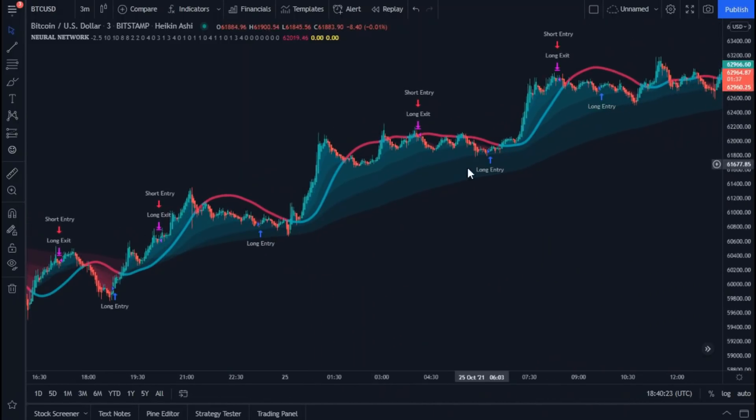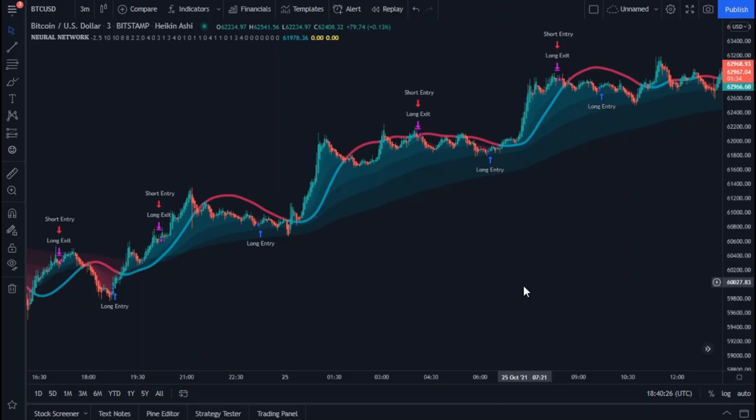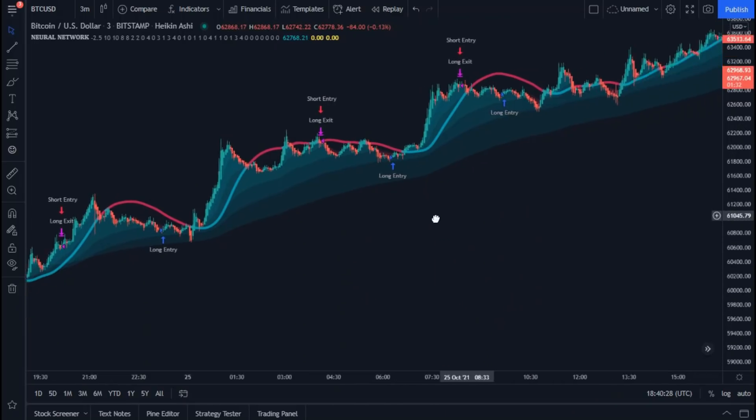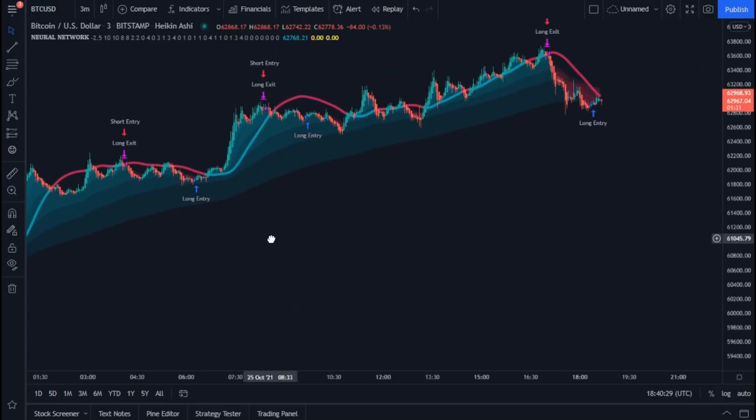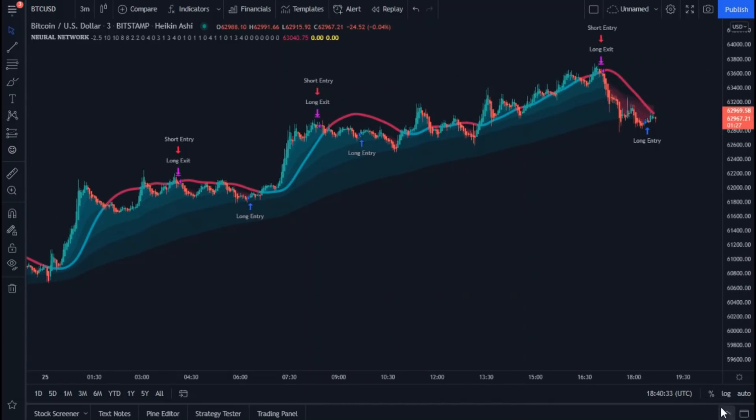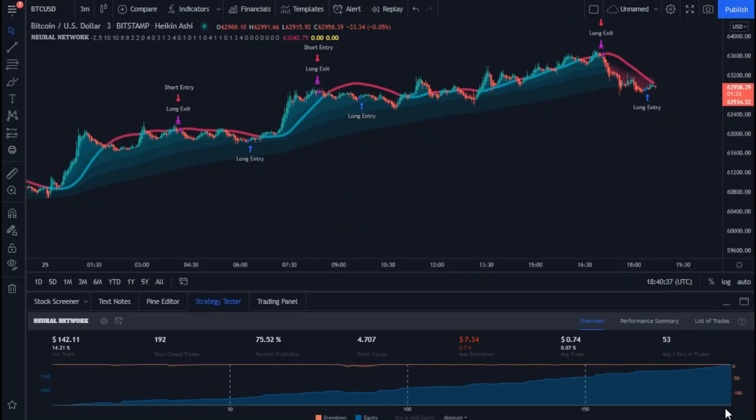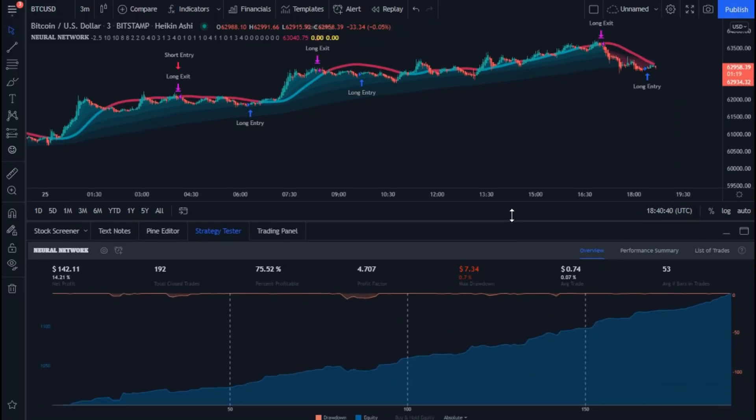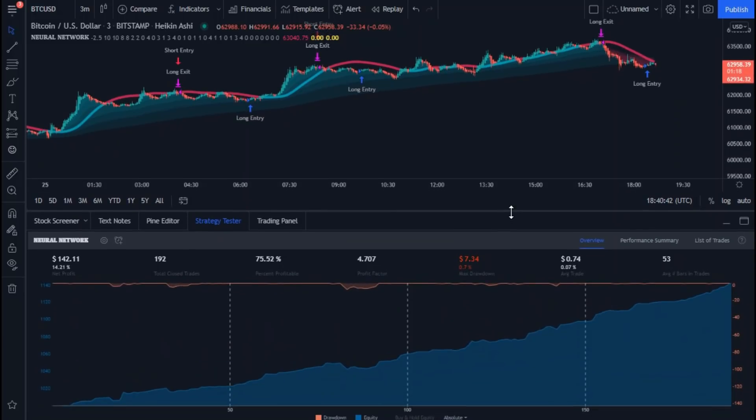After we understand some of the important basics of this indicator, let's move on to the strategy section and review some important things. Click on the little arrow here to open the strategy section. Make sure to click on overview here.